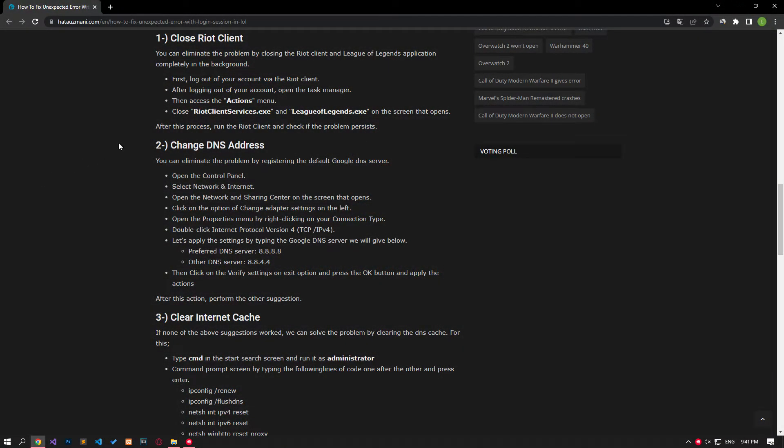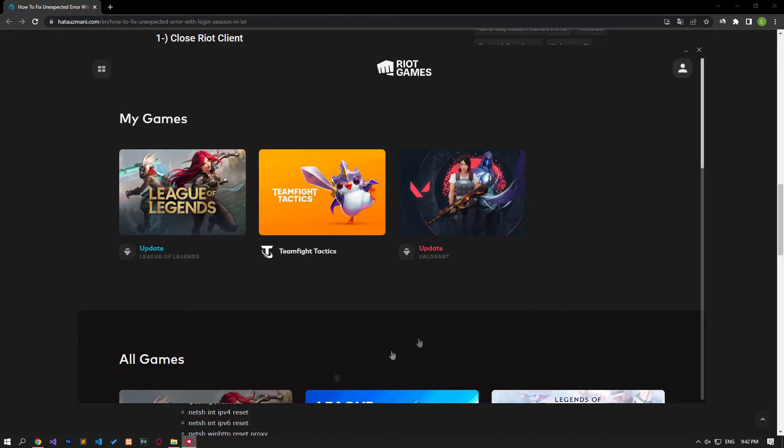You can eliminate the problem by closing the Riot client and League of Legends application completely in the background. First, log out of your account through the Riot client.